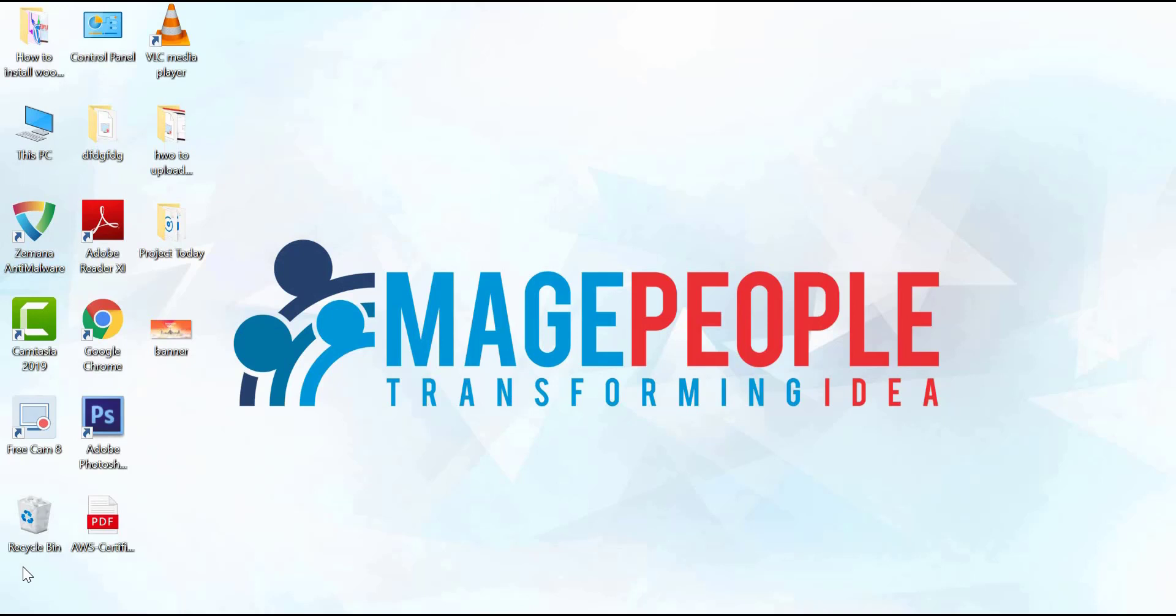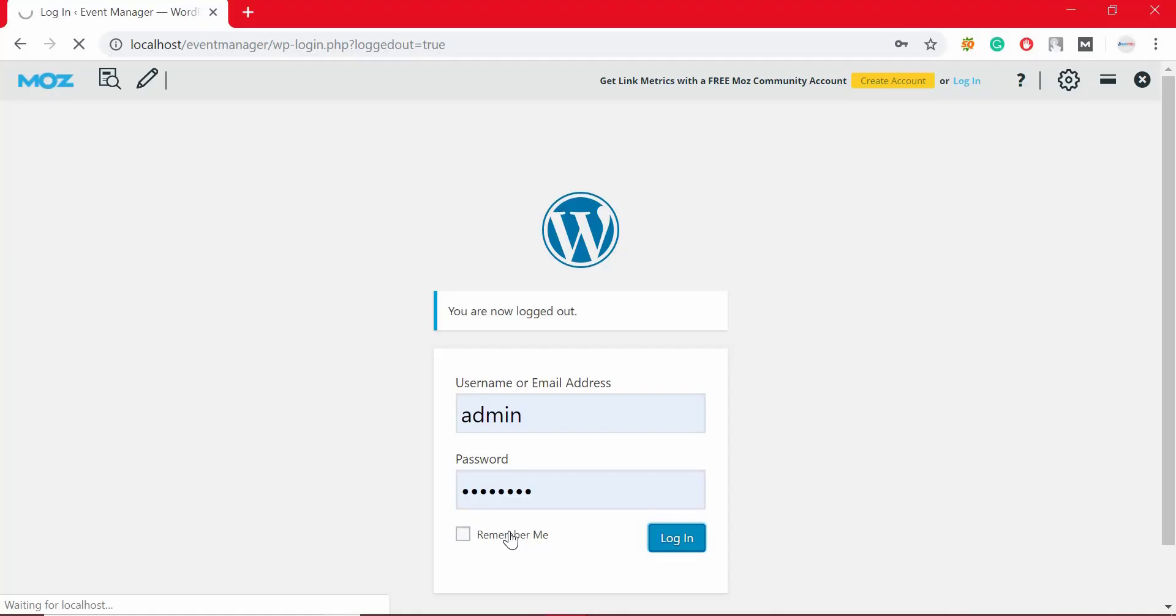So, to install WooCommerce Event Manager, log into your WordPress dashboard.